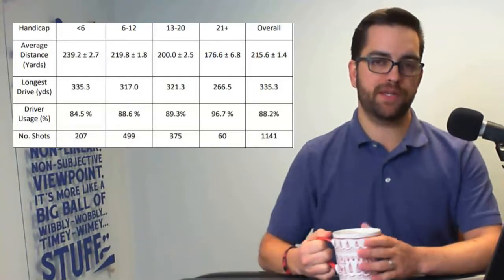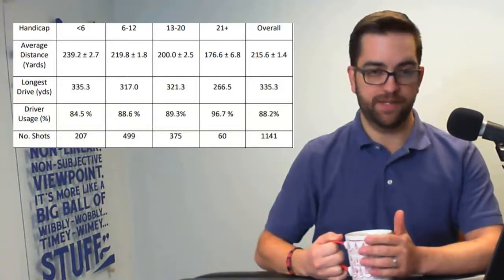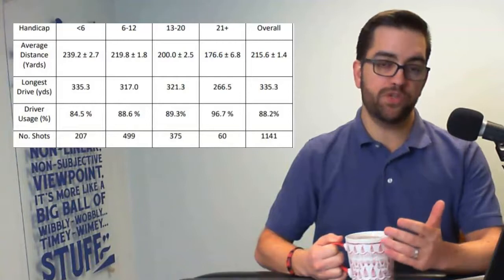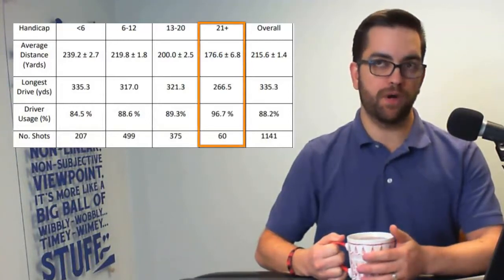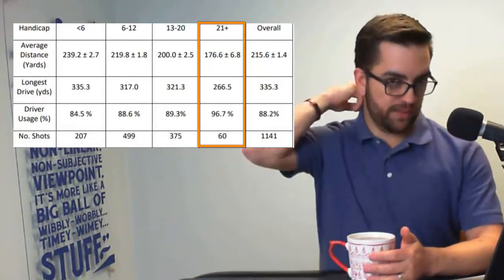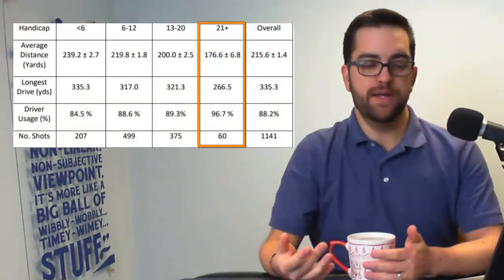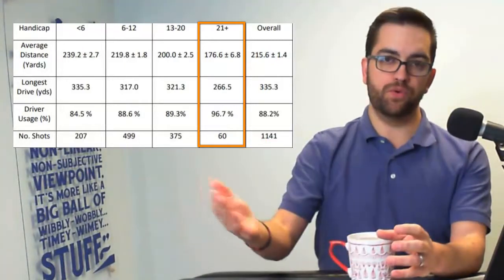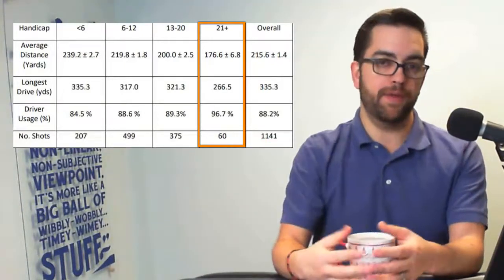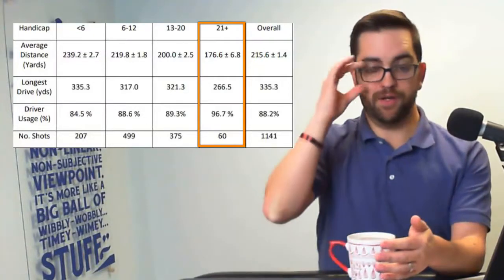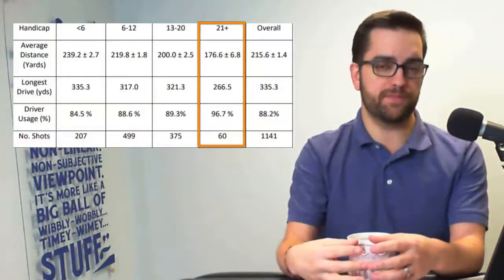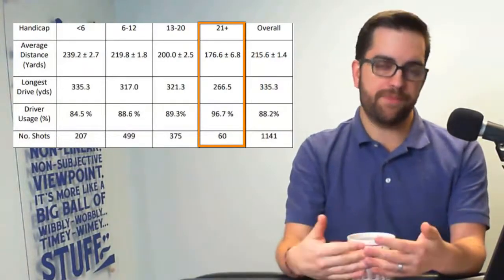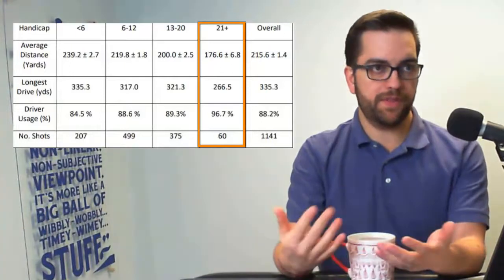But when we start to look at those different subsets of the data there, you know, we look at the 21 plus handicappers. So this is people who are really, really on a consistent basis, struggling to break 90. Now what they did is because that subset of data was smaller, the people who are north of 21 for a handicap, they were only looking at driver stuff here. They were only able to measure 60 total shots.